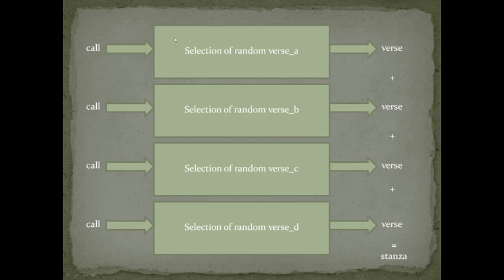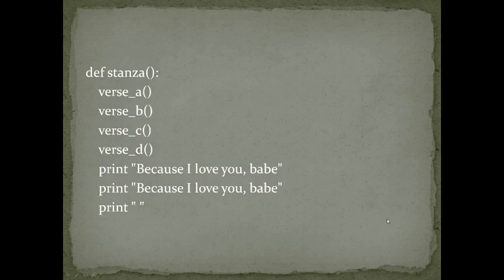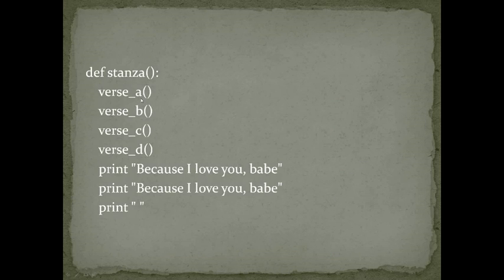If we repeat this expression four times, we'll get four different verses, a stanza. So how could we define a stanza? A call to verse A, a call to verse B, a call to verse C, a call to verse D.